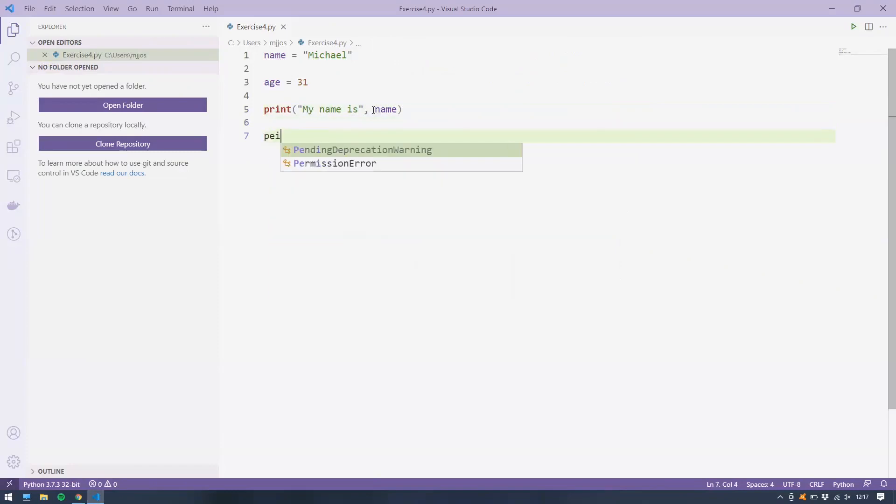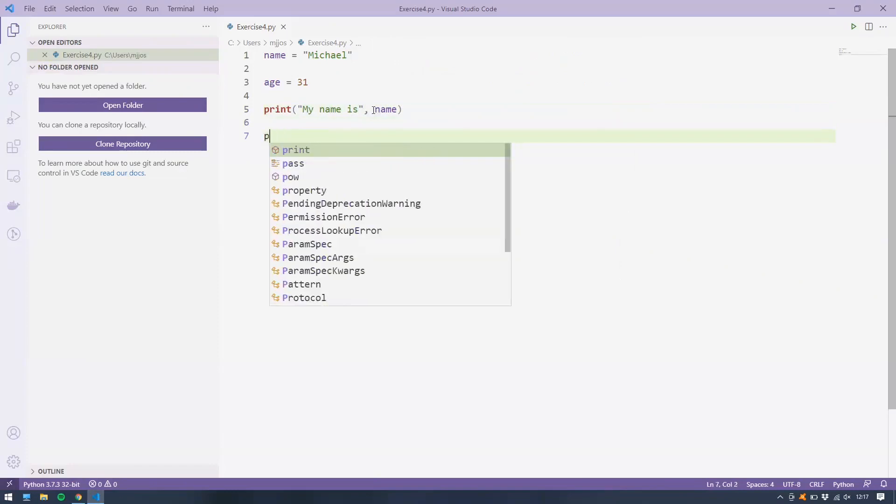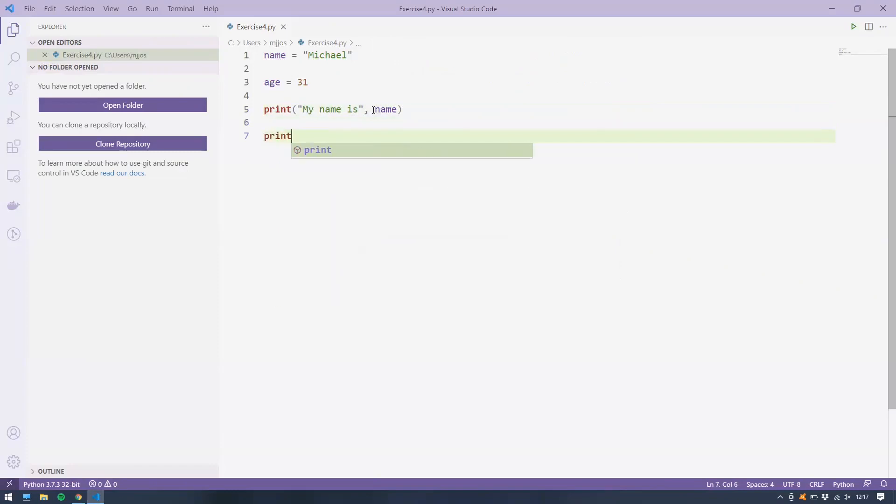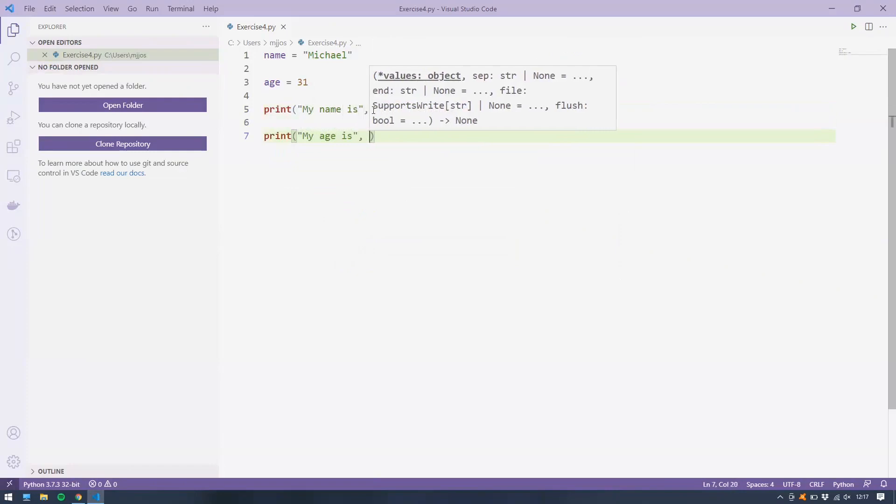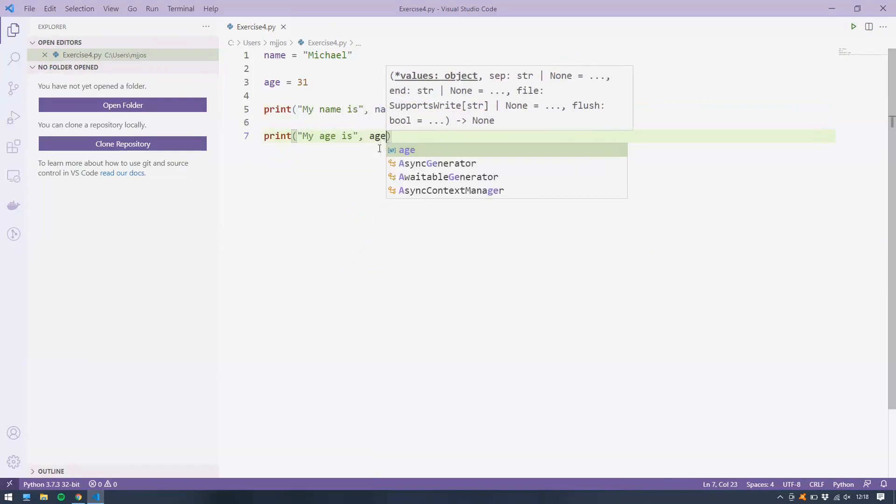And then the next one, print, my age is, and the same thing. Stop the string, put a comma, and then put in the variable, which is age.